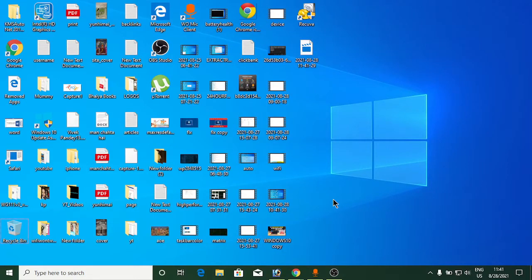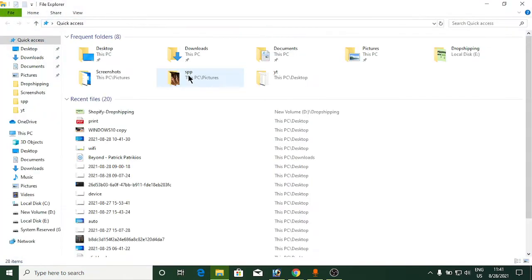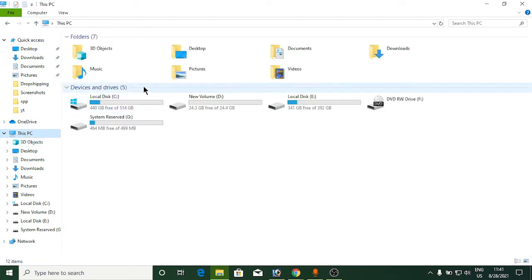Hello everyone. In this tutorial I will show you how to recover permanently deleted files on Windows. First of all, I will go to a folder and delete a file.